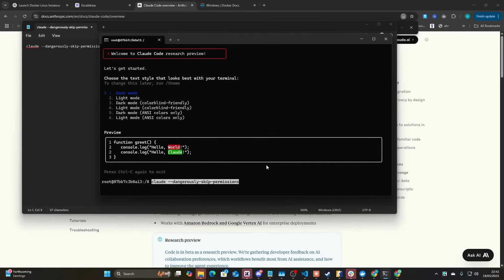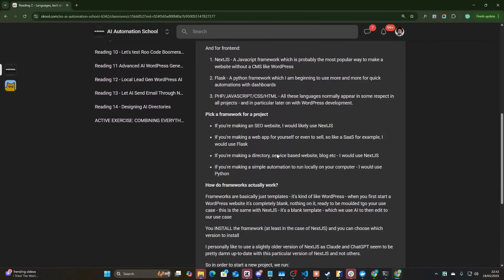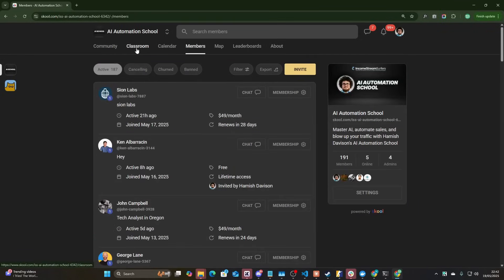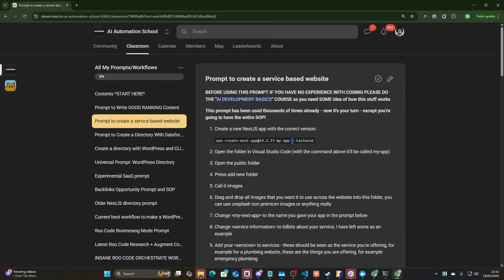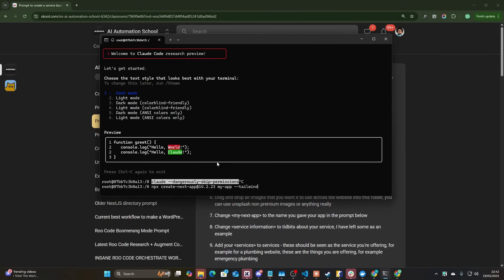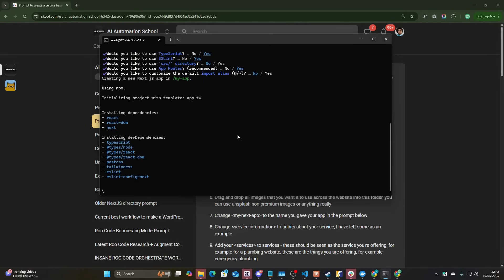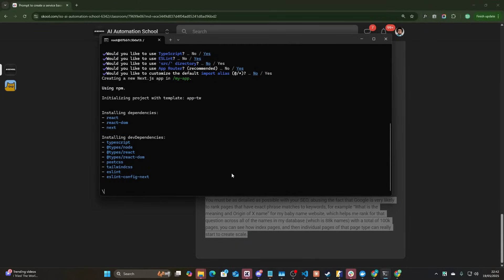What `--dangerously-skip-permissions` does is it's just going to code for me without asking for approval. The only other thing I want to do first is create the project, because Claude Code can struggle with making Next.js projects otherwise. So we'll run `npx create` and just press yes to all of those. This should take a tiny bit of time to install the Next.js project.